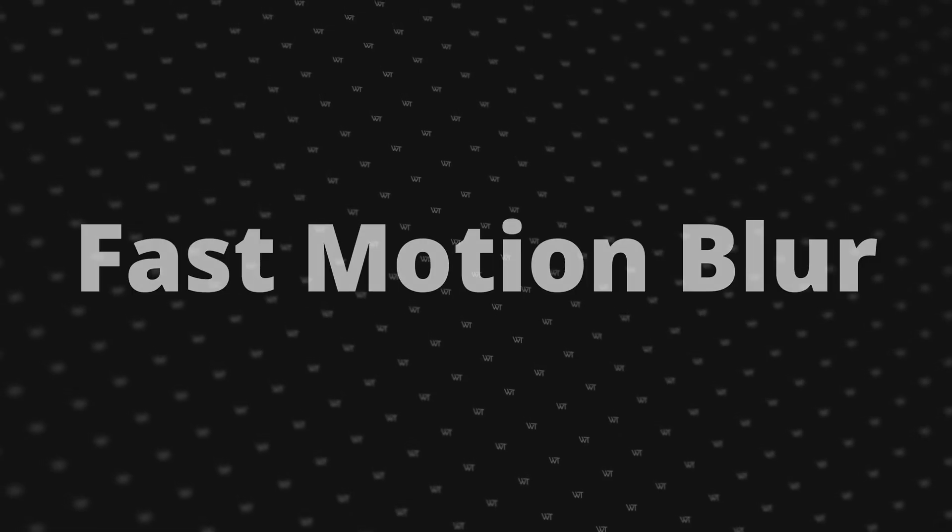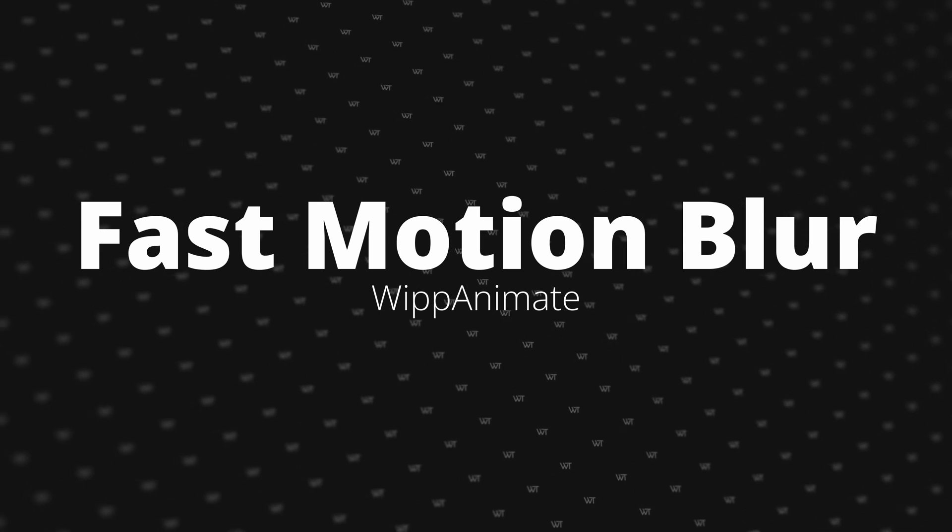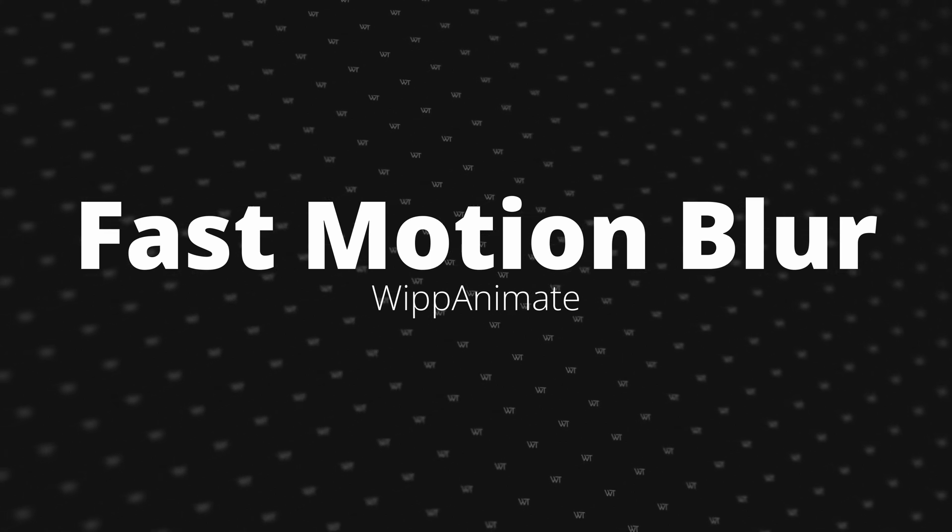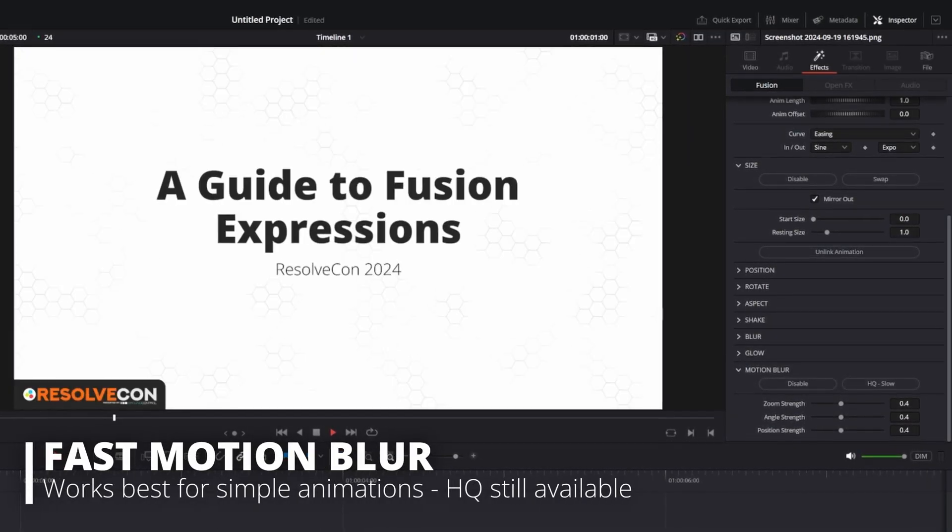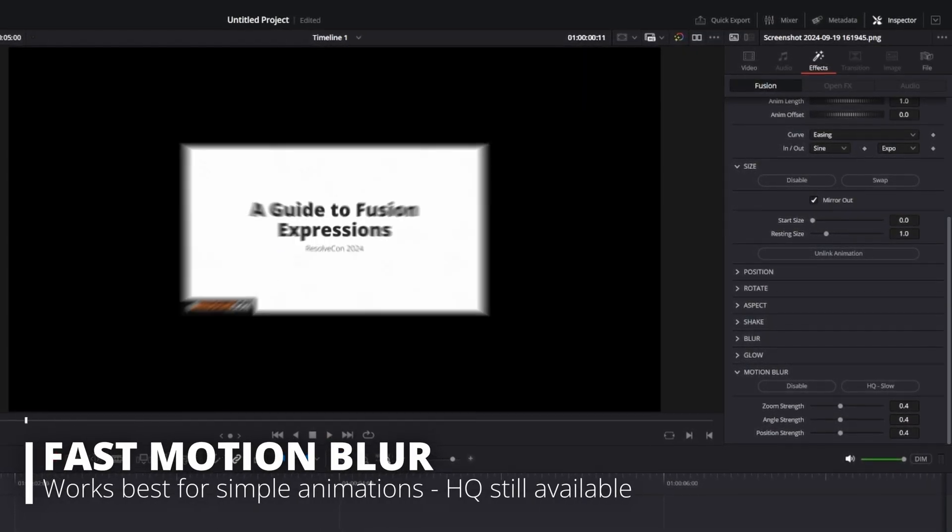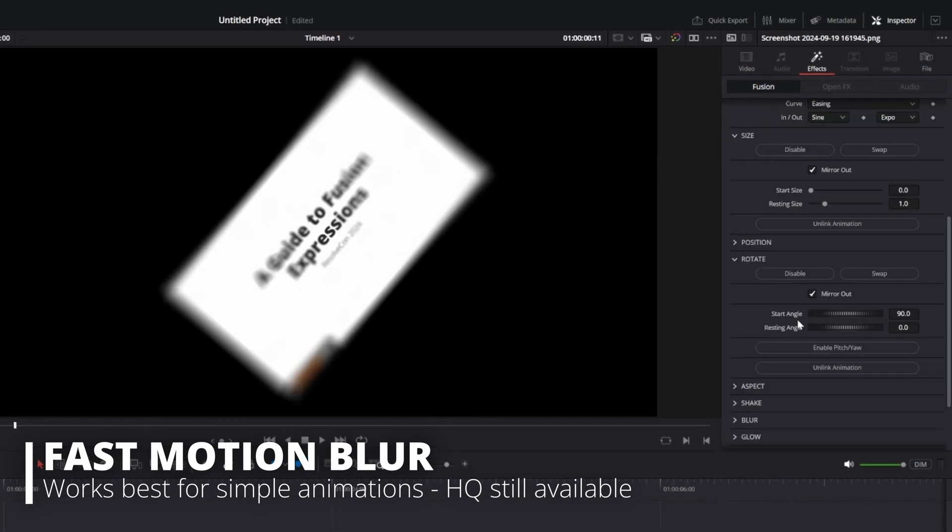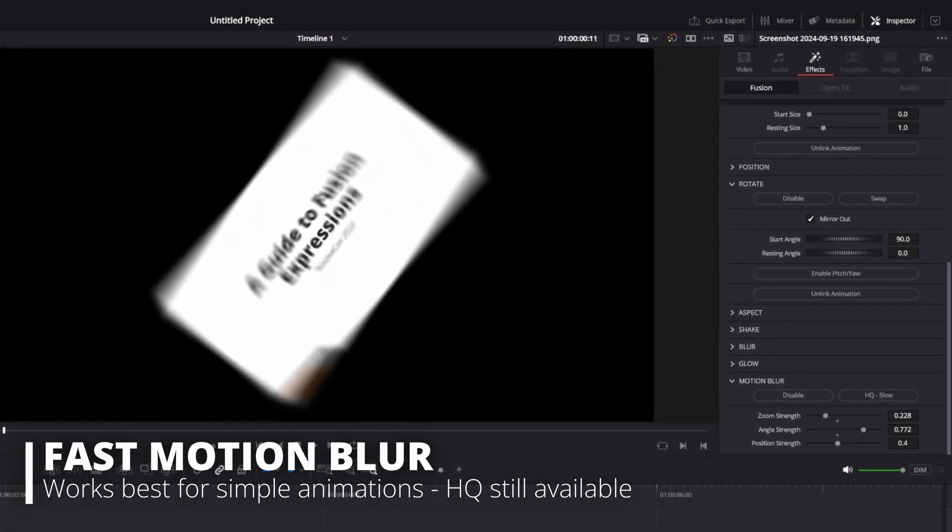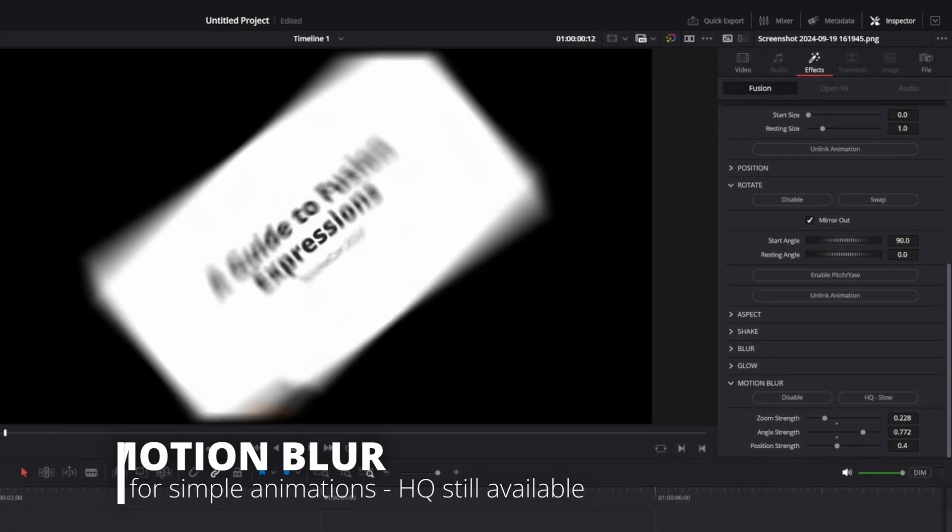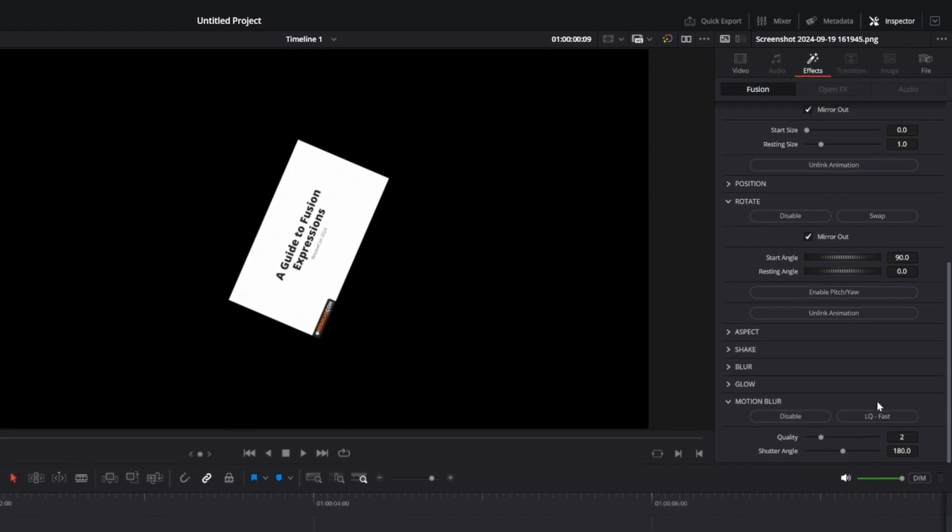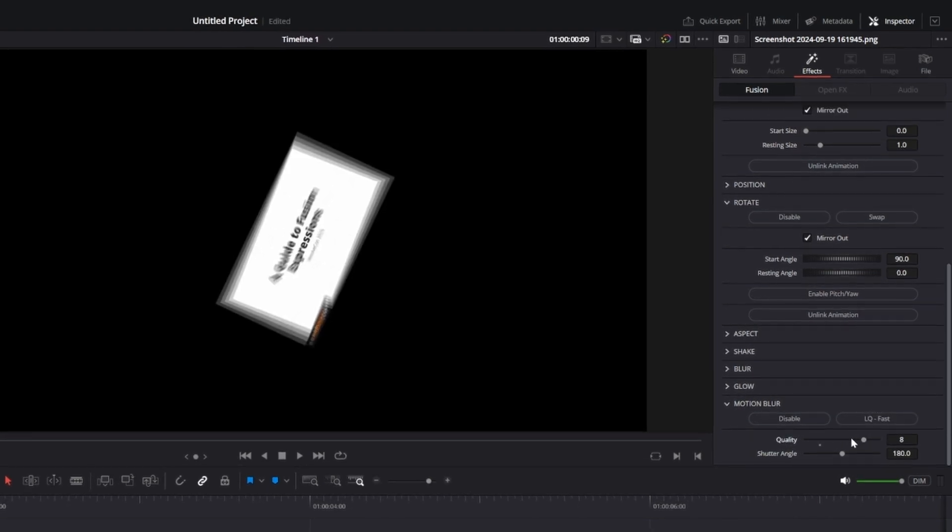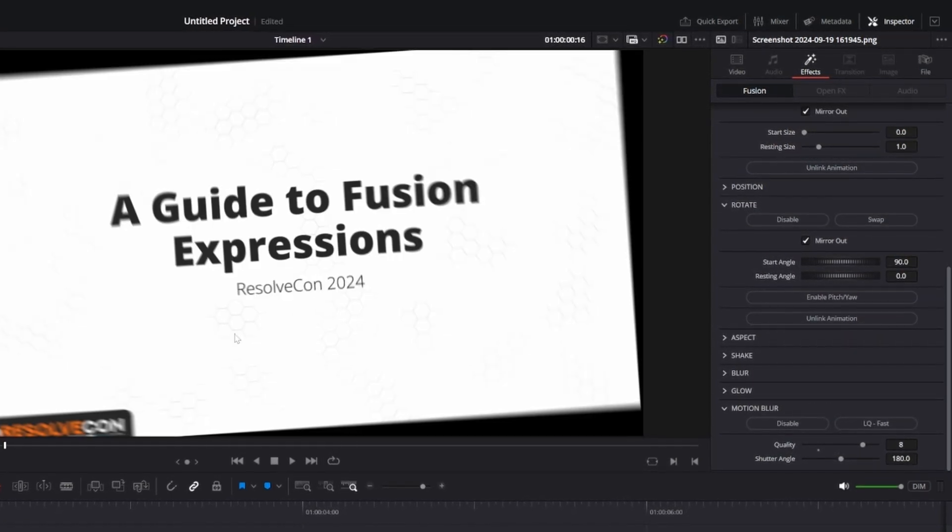Last but certainly not least is the best improvement to whip animate, faster motion blur. It now has a low quality motion blur option that works for size, position, and angle animations. When this is on, whip animate is going to render significantly faster if not in real time. Then if you need something higher quality, you can still use the normal motion blur.